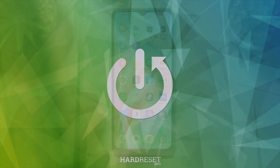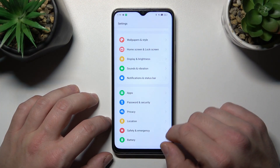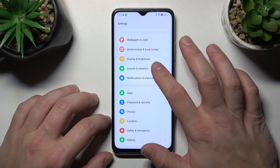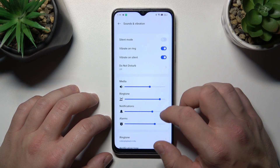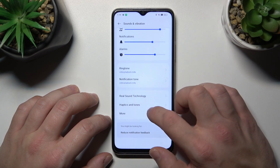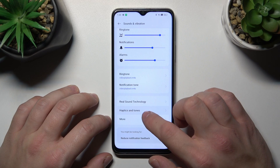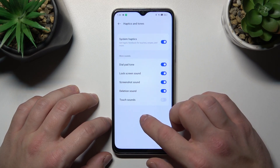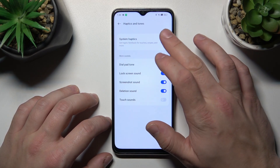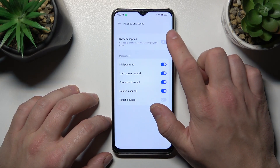In the beginning let's go to Settings and now enter Sound and Vibration. Scroll down, go to Haptics and Tones and switch this button to enable or disable this function.